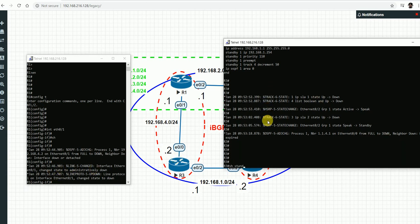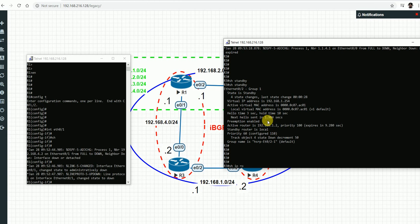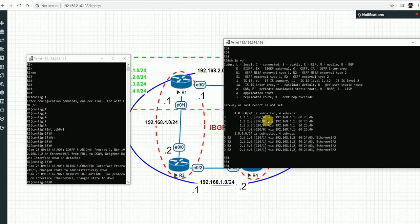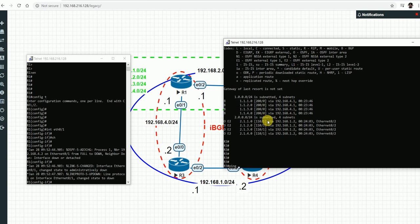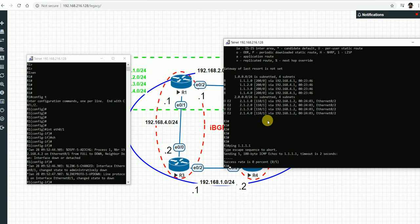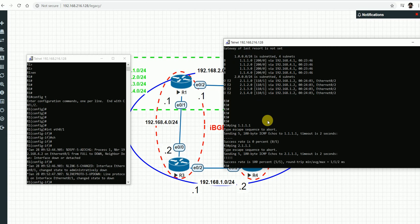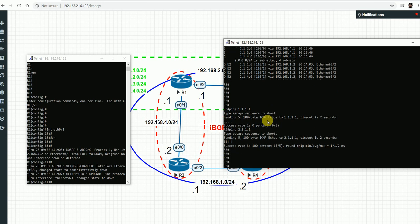R3 is now the standby router. The routing table may still show routes due to the simulator image behavior, but pinging 1.1.1.1 receives no response - those routes are effectively down. Pinging 2.1.1.1 is reachable since that's the secondary path. The failover is happening - R3 has become standby and R4 has become the primary.